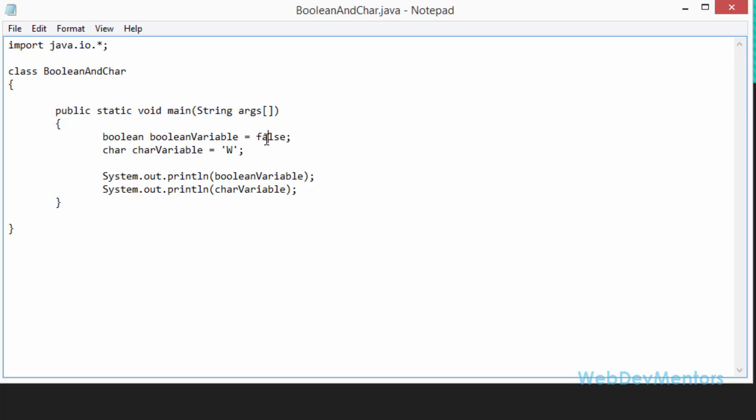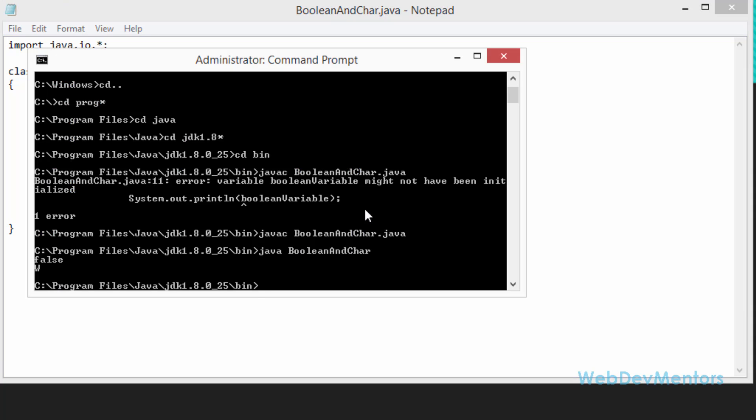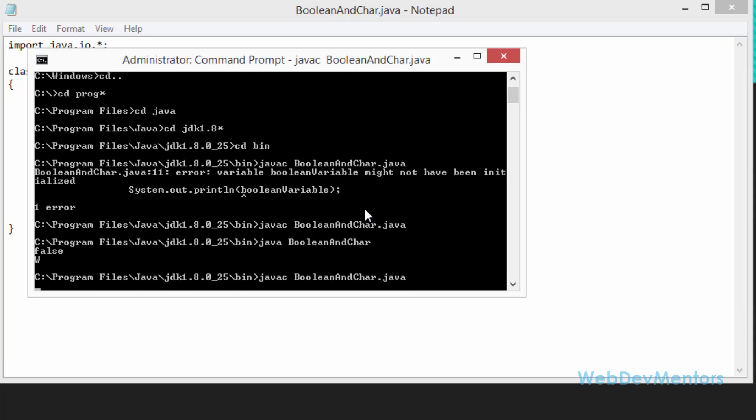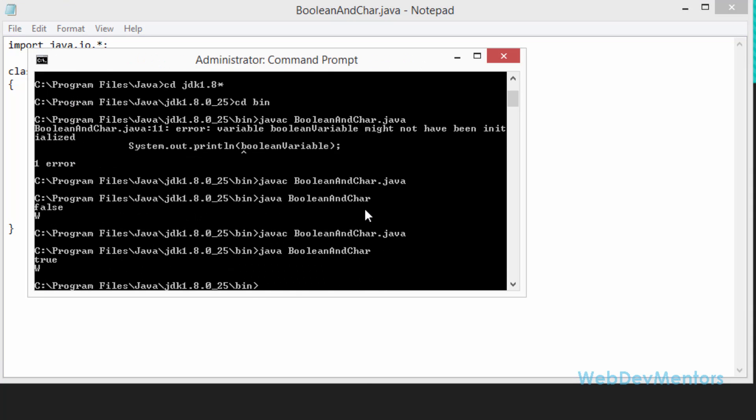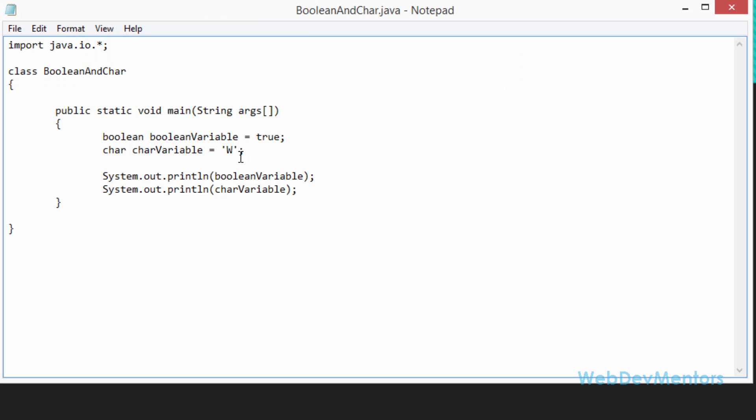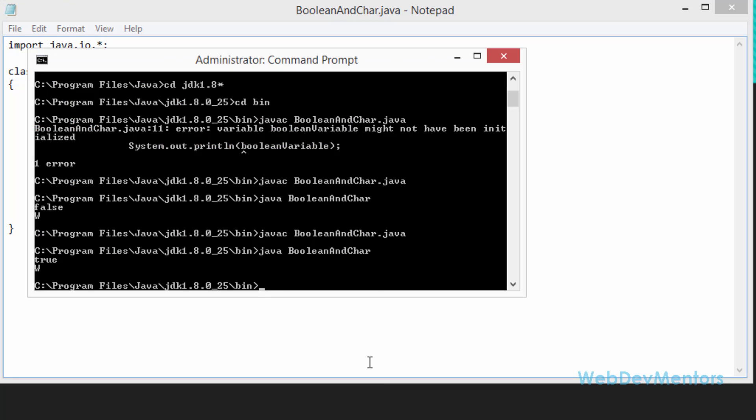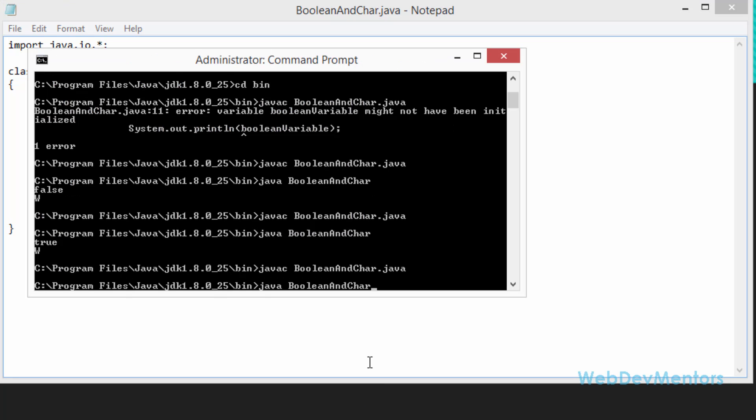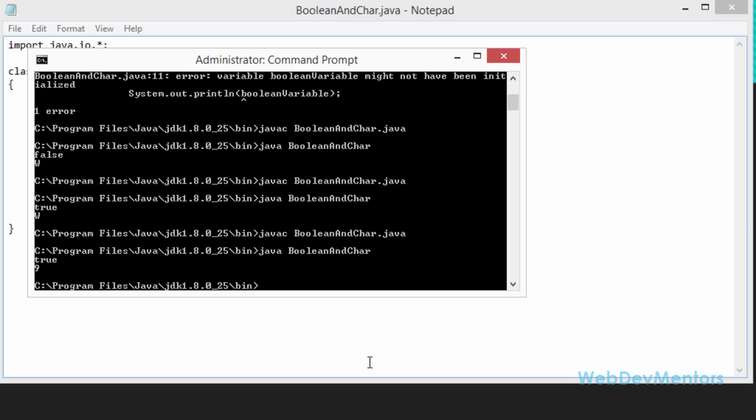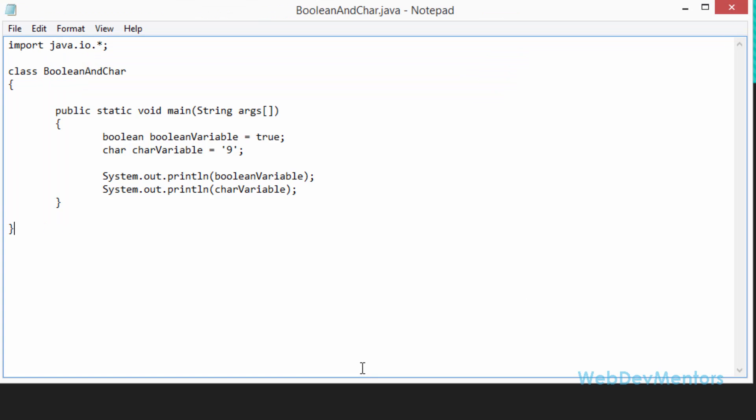So you can store it as true. I'm going to recompile it. I'm going to run it. It's going to have true and w characters. You can also store numbers as a character. Recompile it and run it. It's going to be 9.